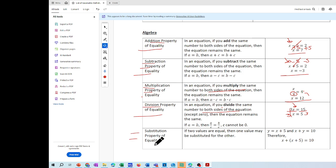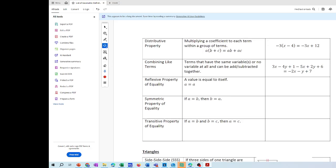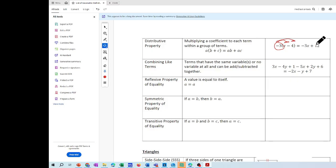The substitution property of equality: you substitute a value for a variable. If Y equals X plus five, substitute that in to get X plus five equals ten. The distributive property — and this is part of problem two, I'll give you a hint — a number multiplies everything in parenthesis. For example, negative three times X and negative three times negative four gives you negative 3X plus 12 positive.